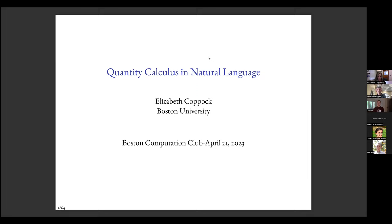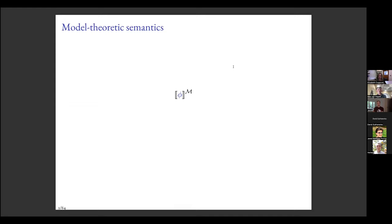I am a formal semanticist. In formal semantics we have borrowed from mathematical logic the idea that the denotation or truth of an expression can be given relative to a model — this was Richard Montague's idea. In the simplest case, a model is a pair consisting of a domain — a set of objects we can talk about — and an interpretation function mapping non-logical constants to individuals or subsets of the domain.